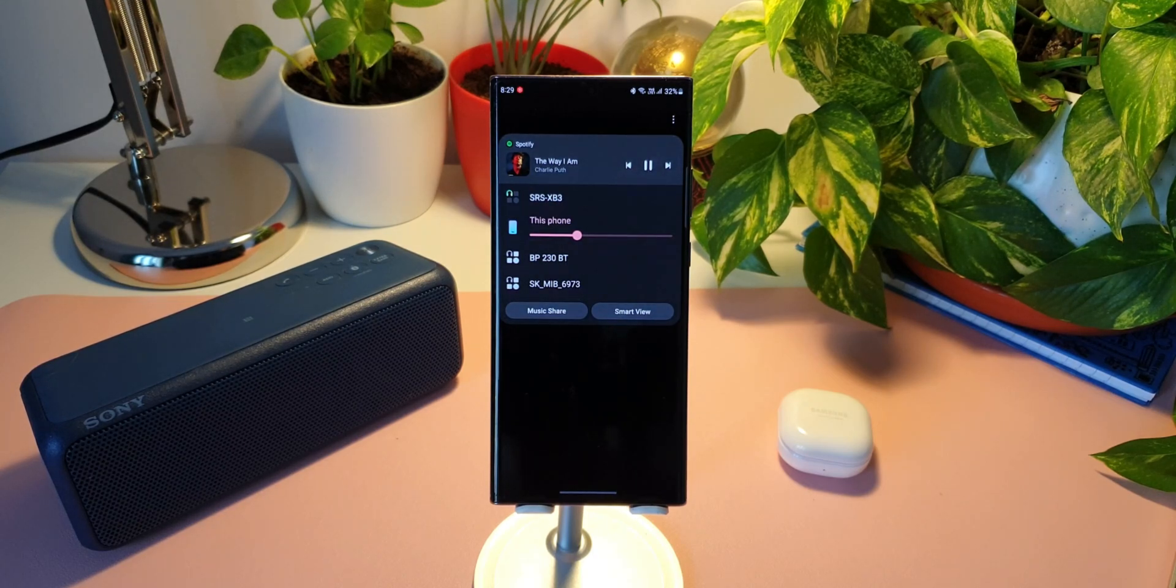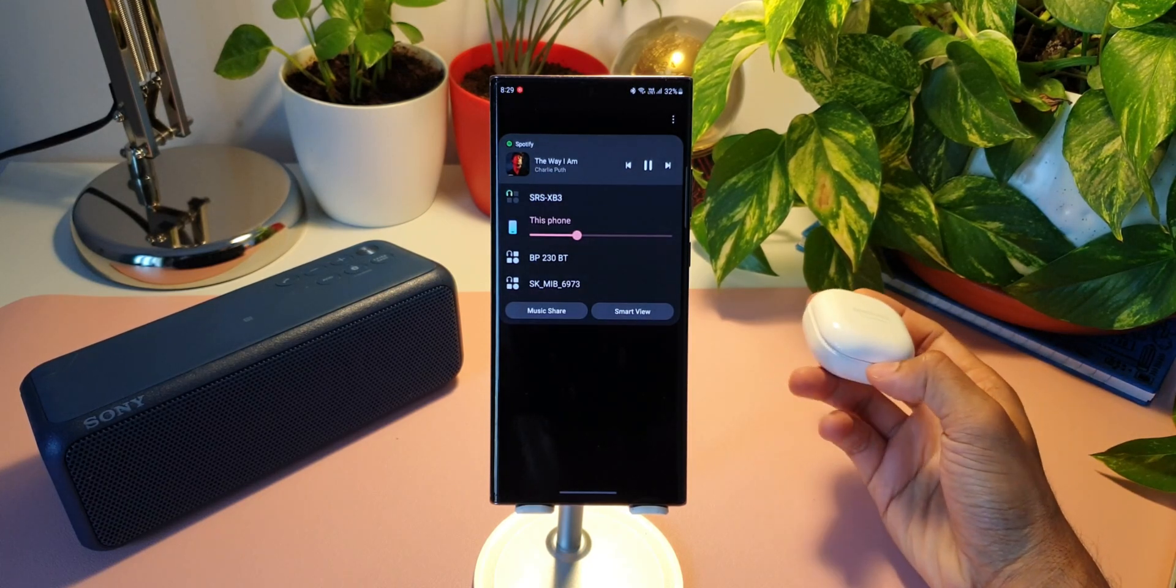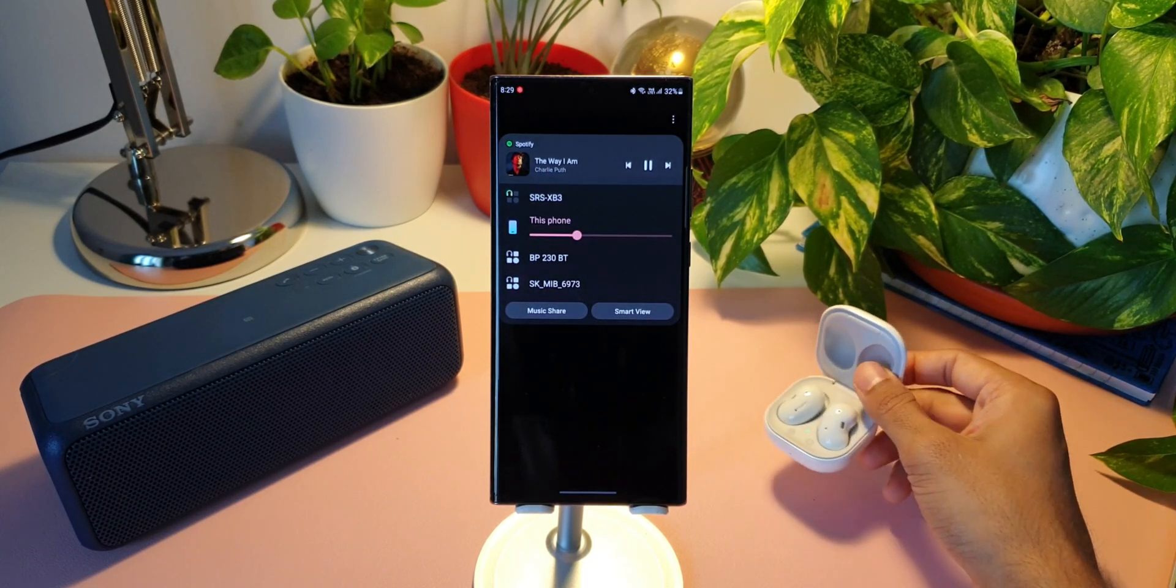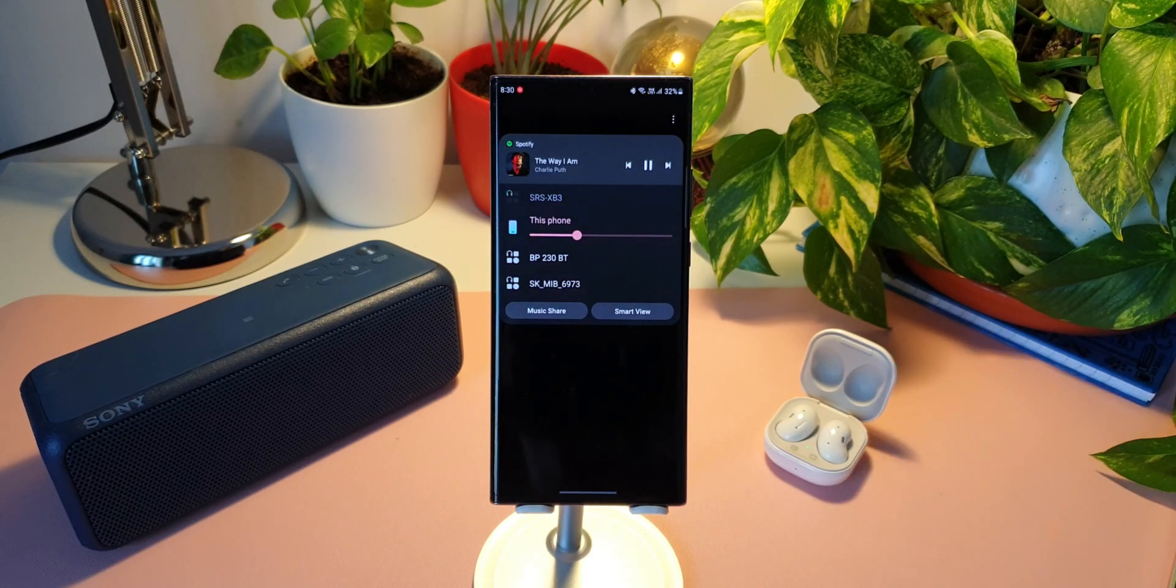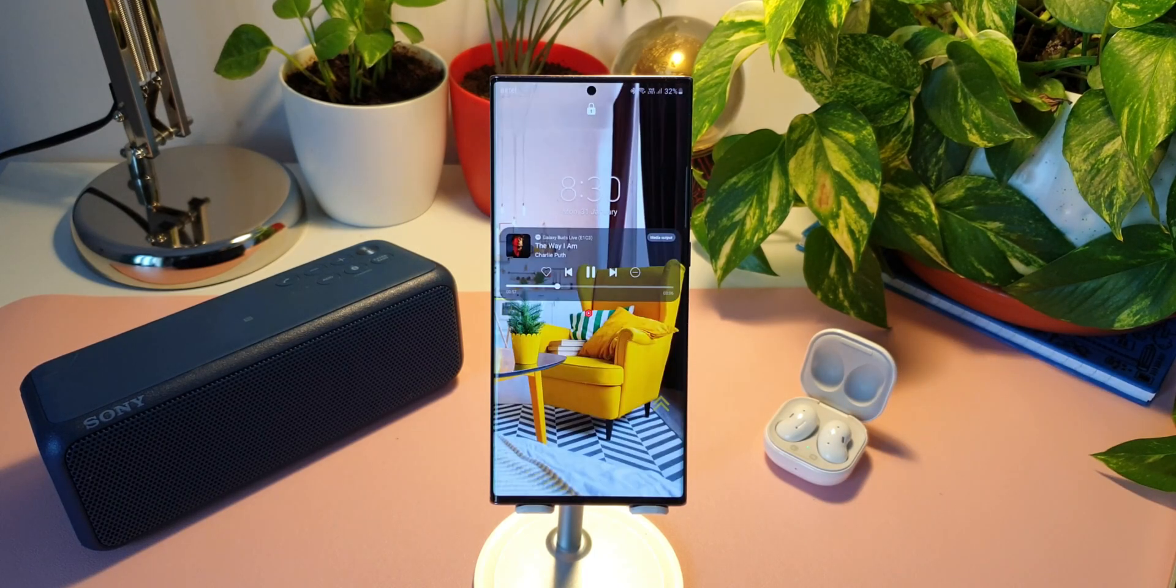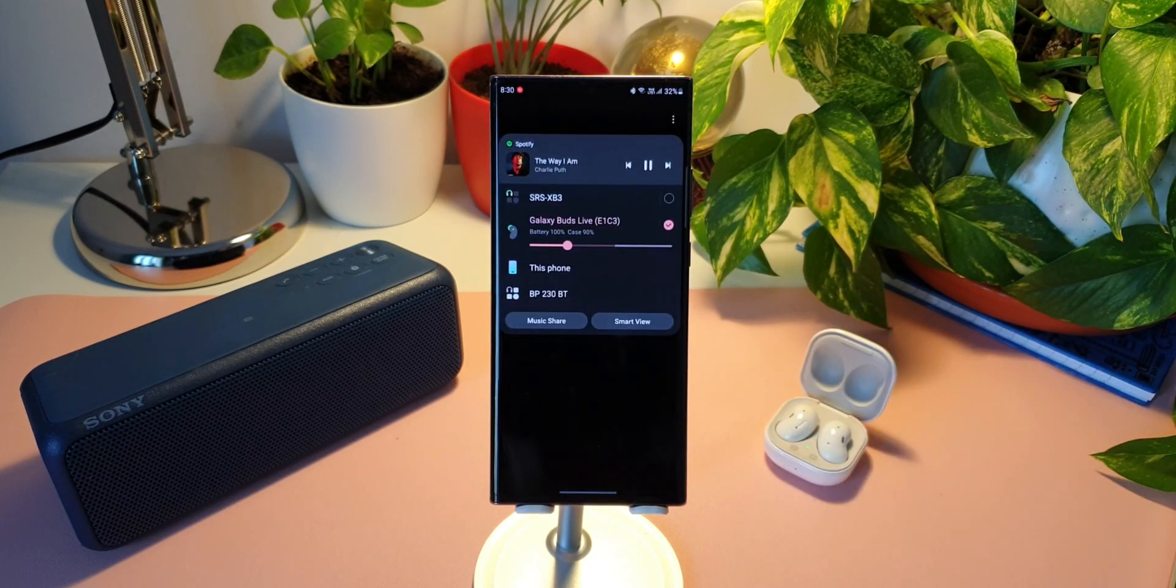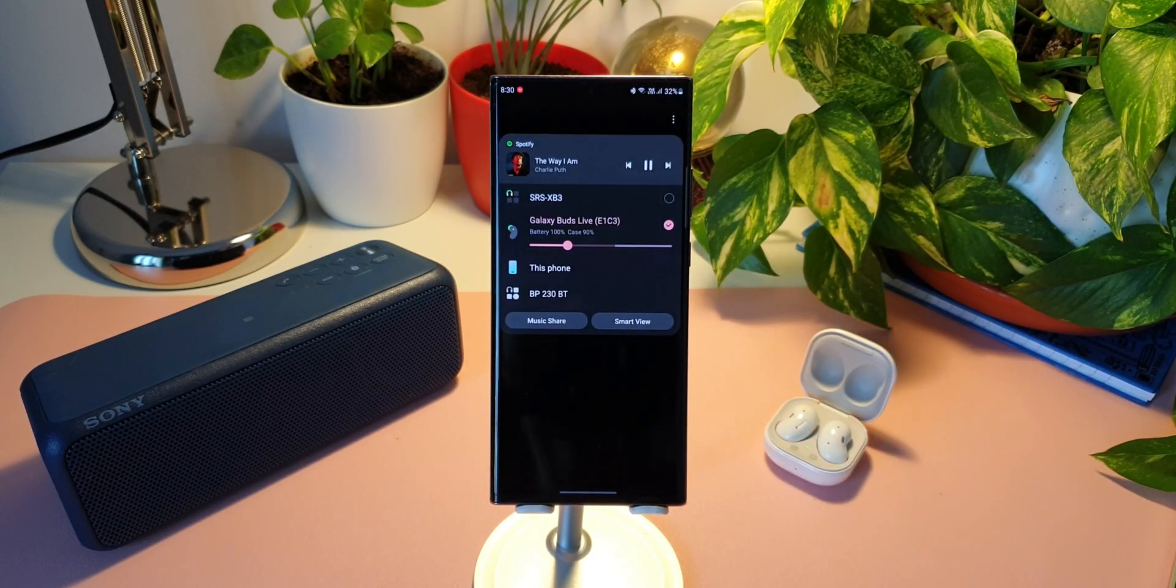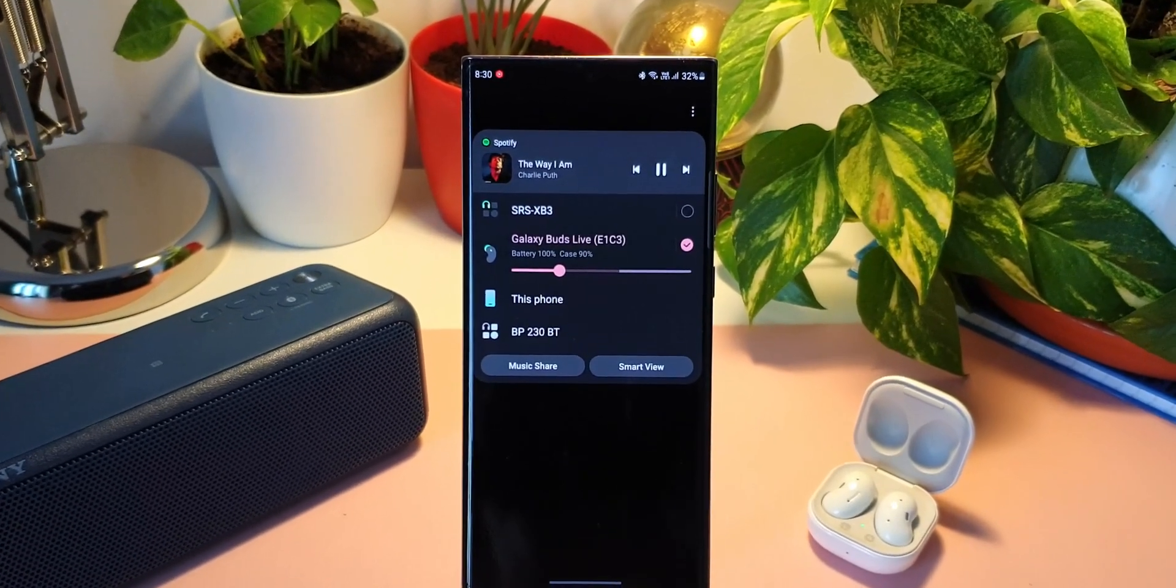Now here we can either switch to another device by just selecting it, or we can play the audio on both devices simultaneously. As you can see here,